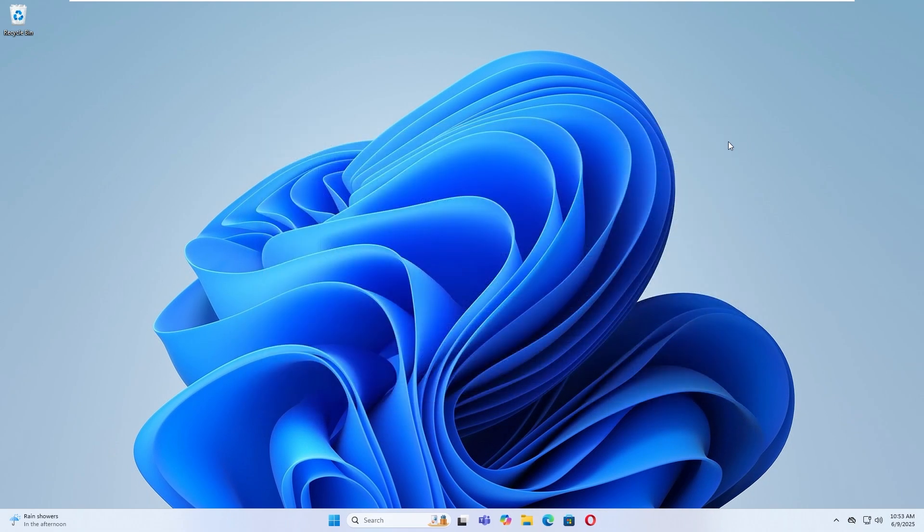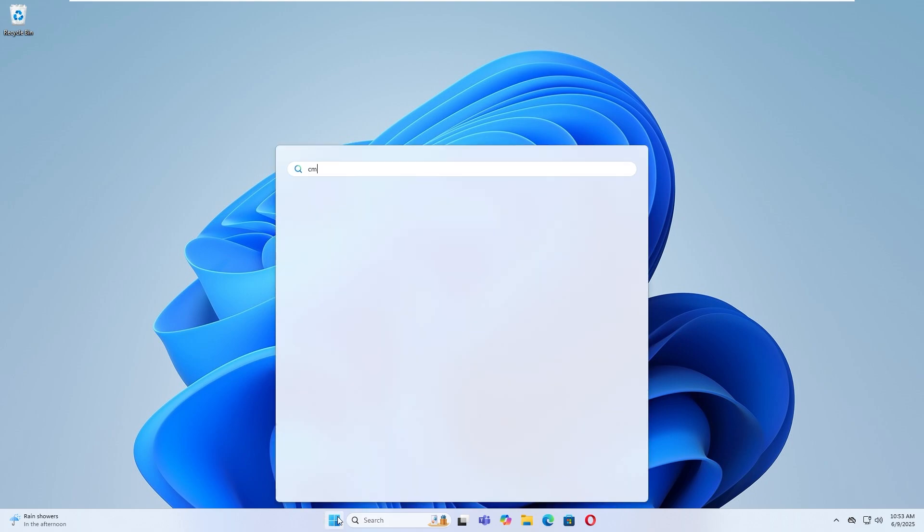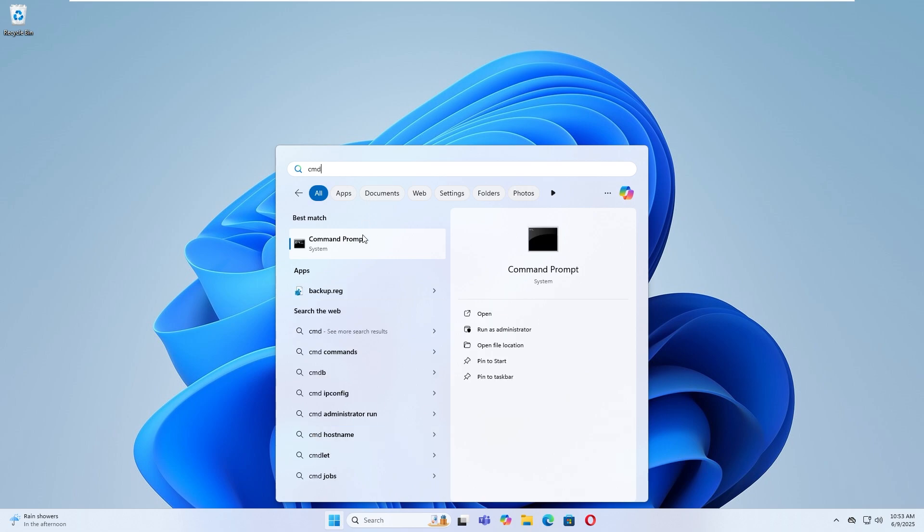Step 2: Reset Network Settings Using Command Prompt. Open the search menu, type CMD, right-click Command Prompt, and choose Run as Administrator.